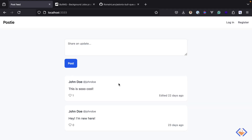In web applications we may have tasks that take too long to perform during a typical web request, for example sending emails, handling file uploads, or even CPU intensive tasks. Since these tasks can be time intensive, we can move them to a queue that can be processed in the background, so our application can respond to web requests quickly and with a better user experience.